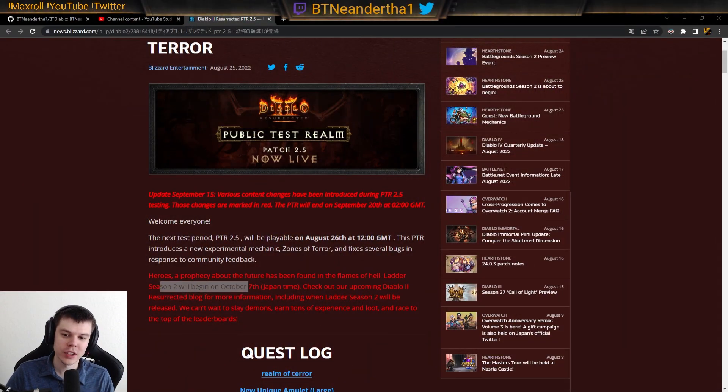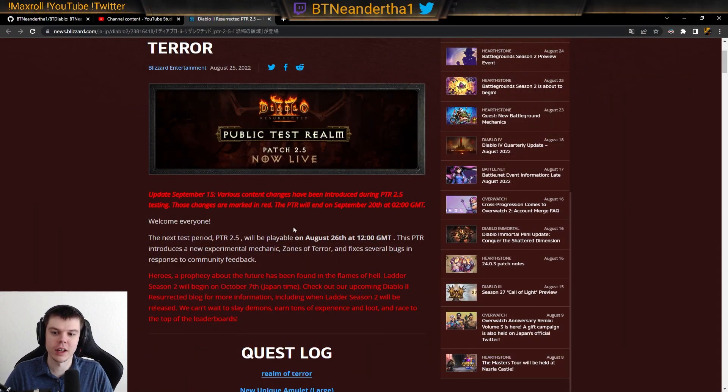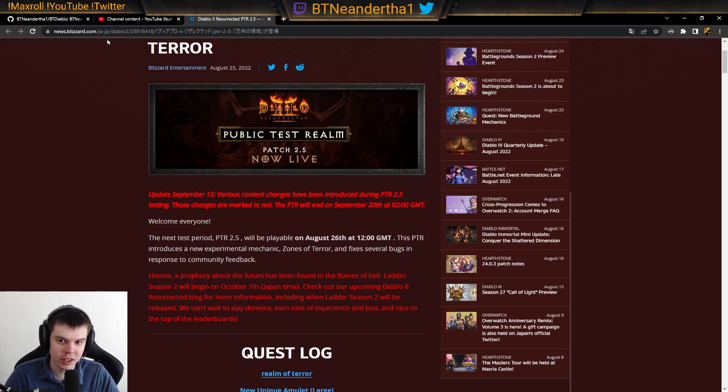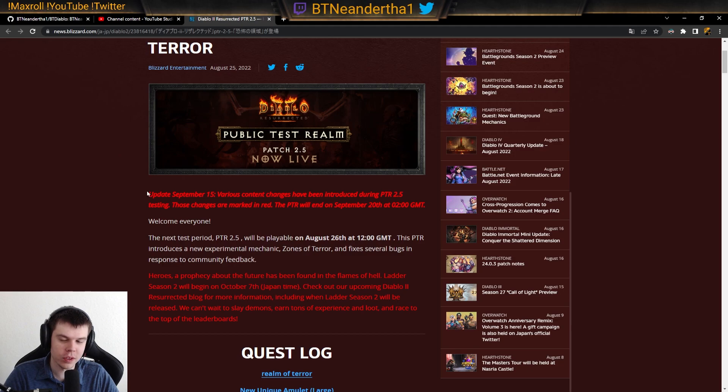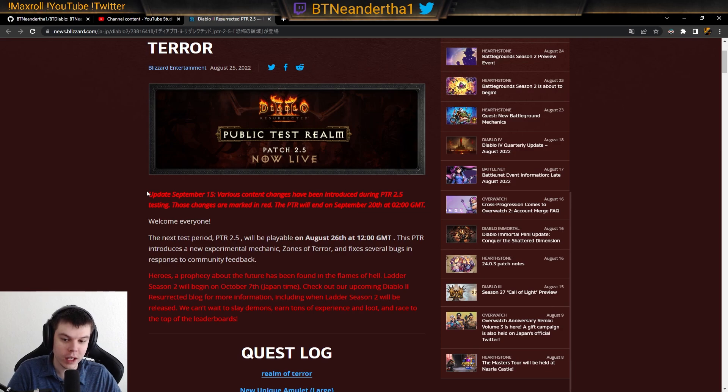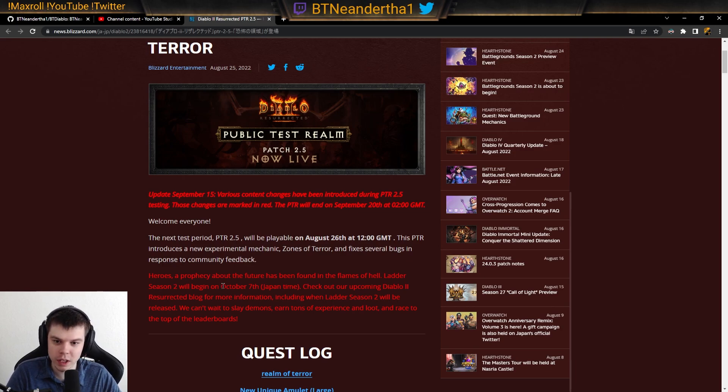Welcome everybody, I just got information on this. This is a post that's actually in Japanese, but we just got an update. I will post the link in the description if you want to read it yourself. I do use Google Translate on this to be able to read it, but I want to get this information out to you as fast as possible.